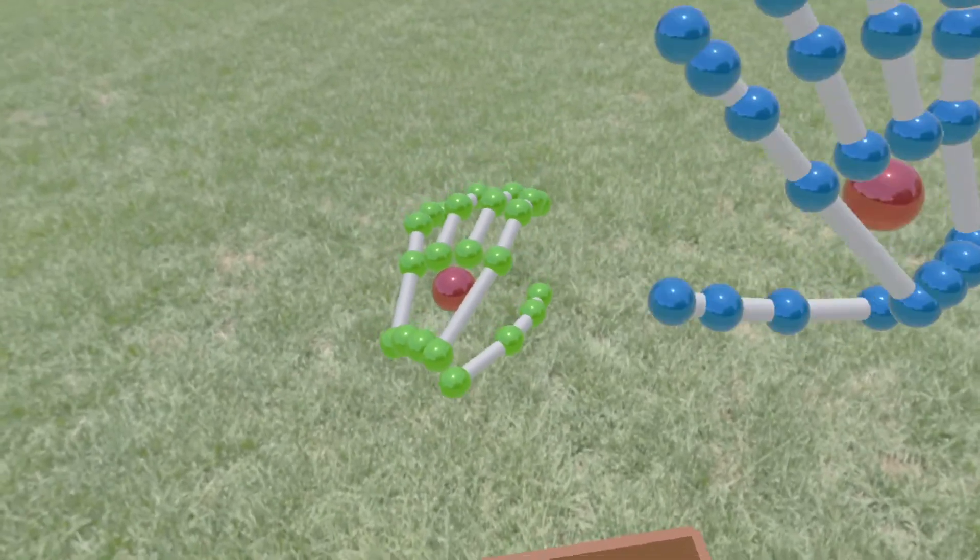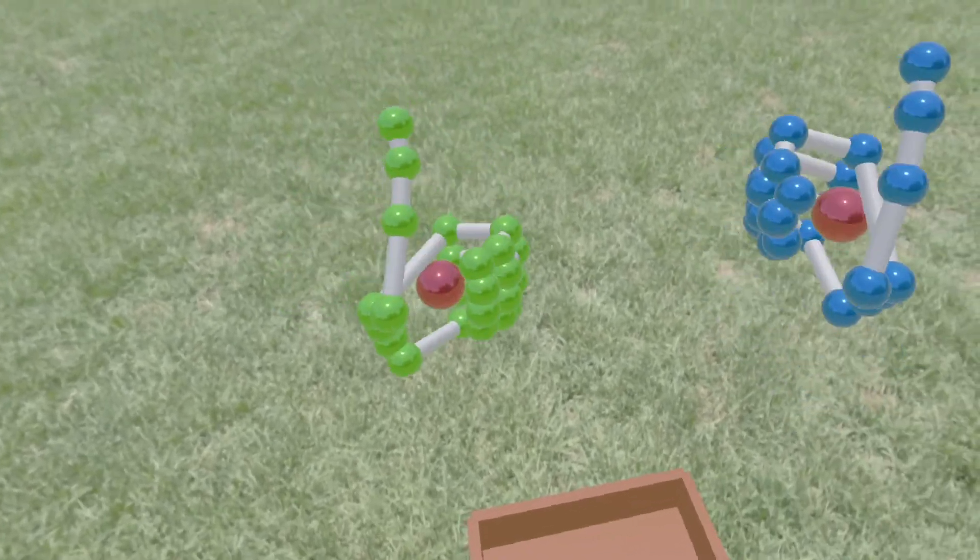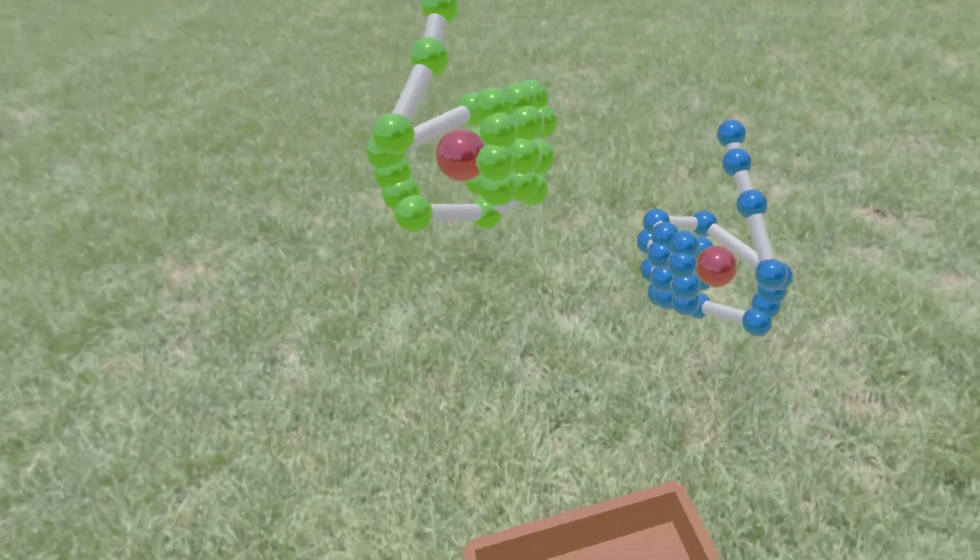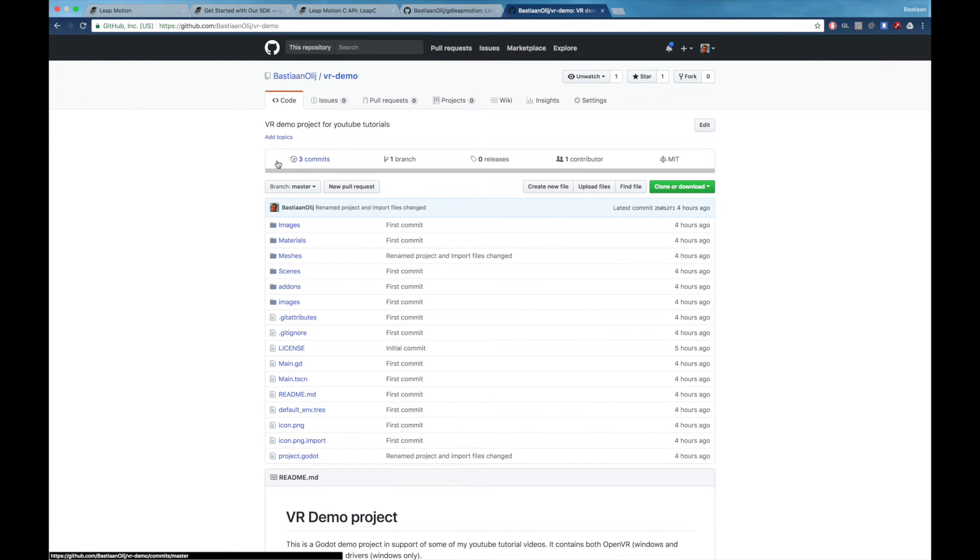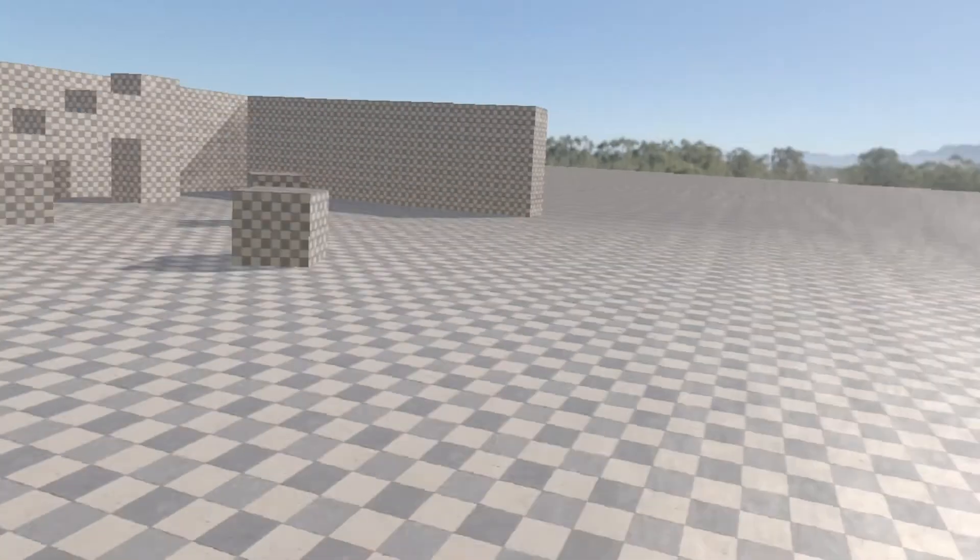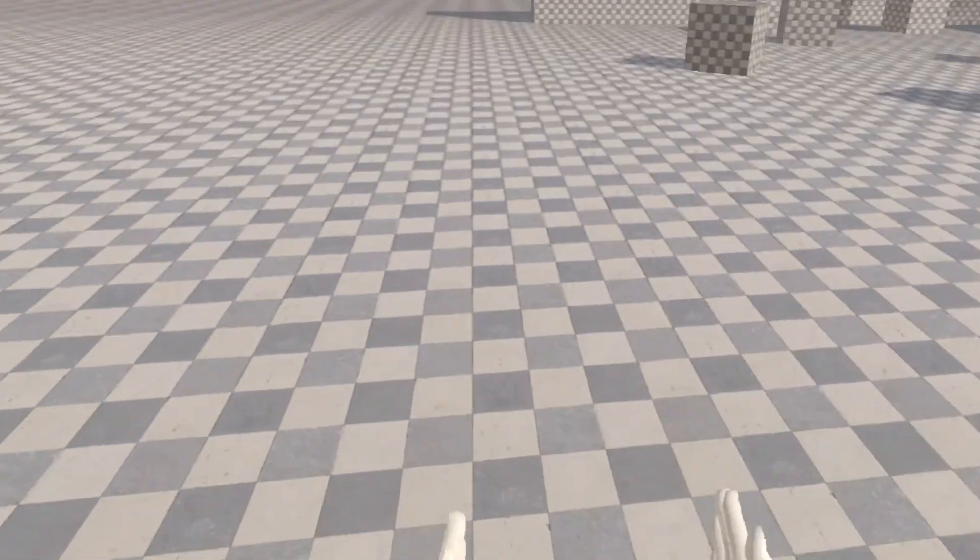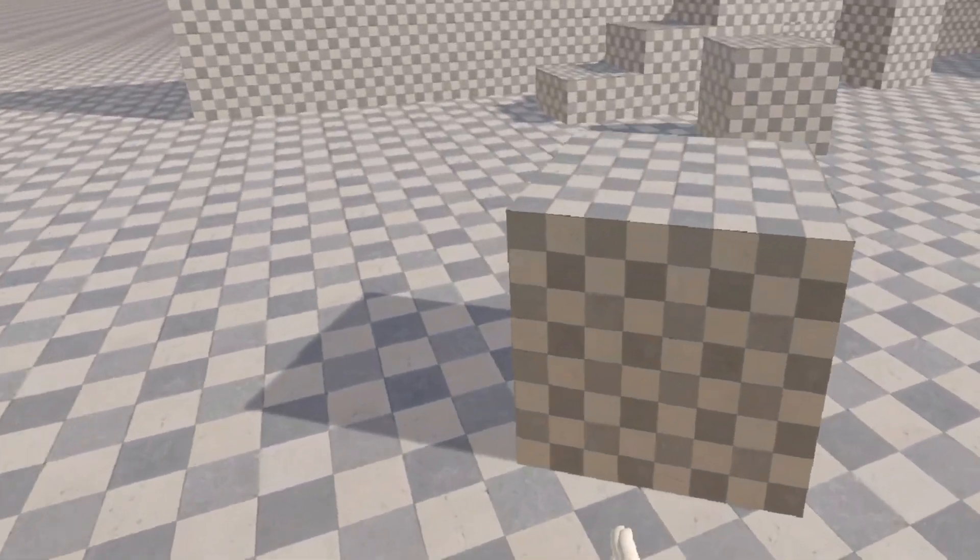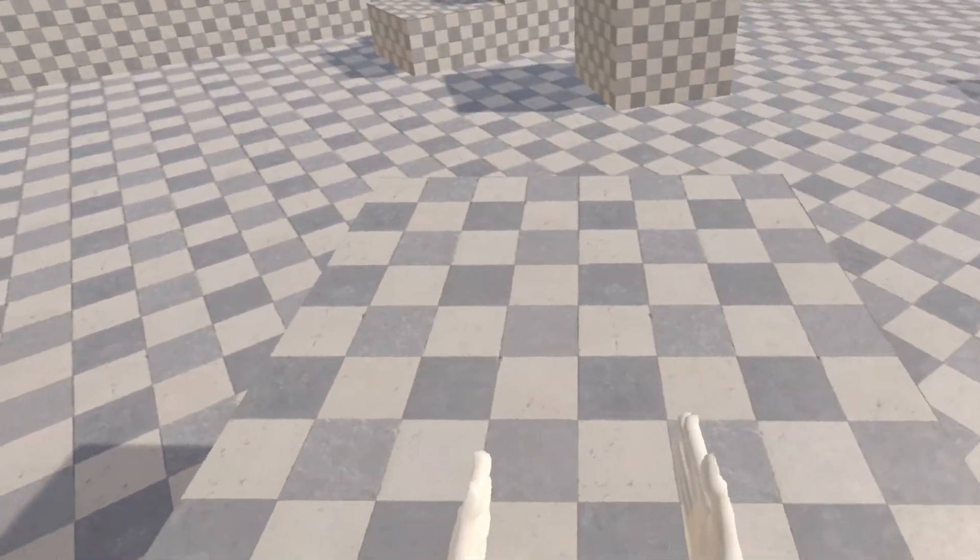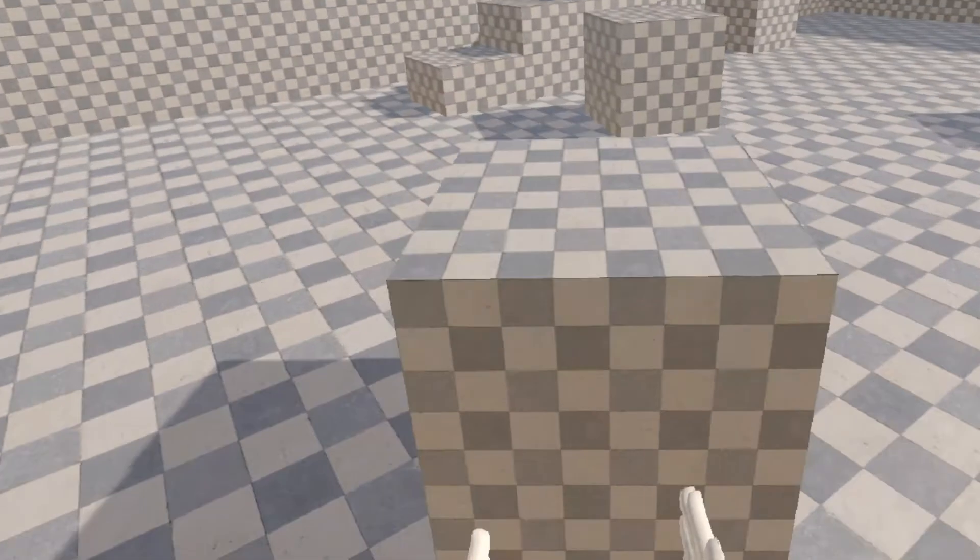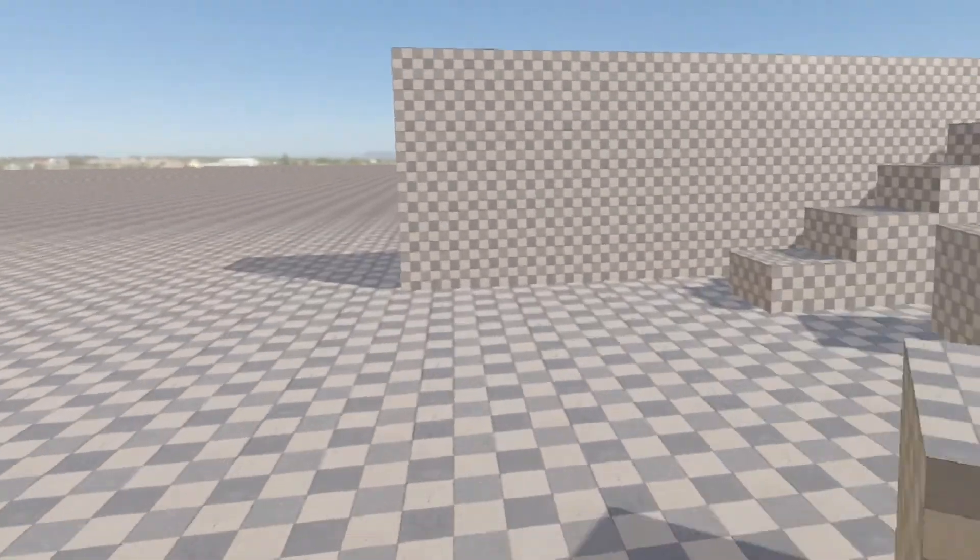That's enough about the Leap Motion. Let's have a look at the enhanced teleport and direct movement logic. You can find a new project on my GitHub page called VR Demo. This is a continuation of the project we created in my earlier OpenVR tutorial. I will do a proper video at a later date where I will take a closer look at the code. I want to improve a few things in the demo first.